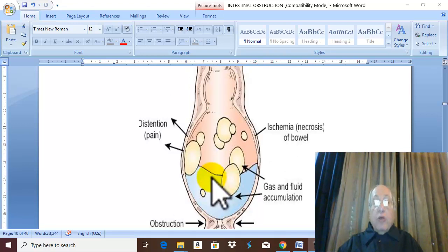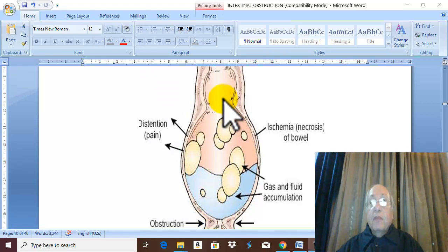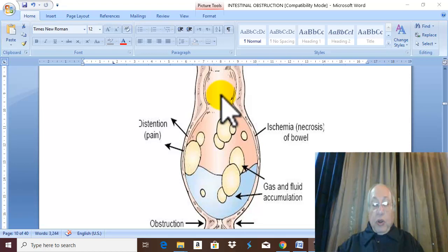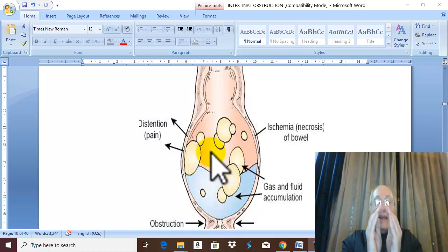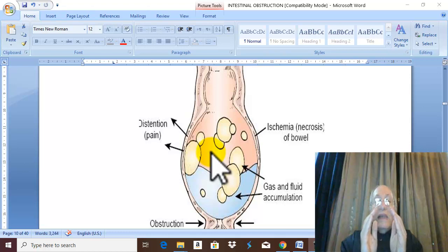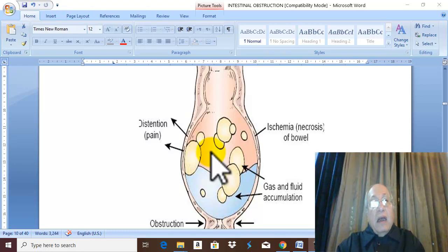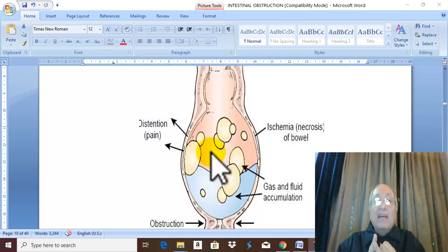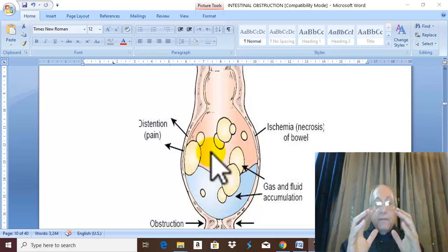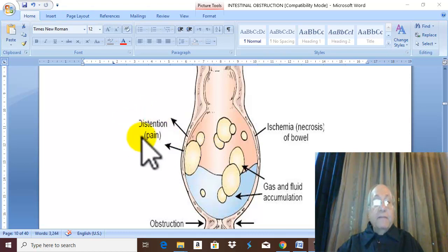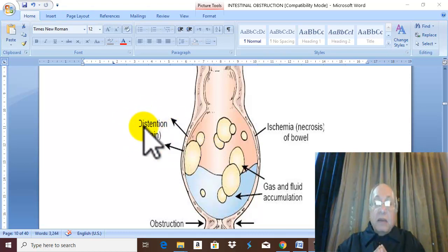The intestine proximal to the obstruction — what happens? First of all, the intestine proximal to the obstruction becomes slightly distended. Once the intestine is distended, this leads to visceral pain. As discussed before in acute appendicitis, visceral pain is diffuse and ill-defined. Therefore, distension of the intestine with contents leads first to pain, and this pain is visceral pain — which is ill-defined and diffuse.